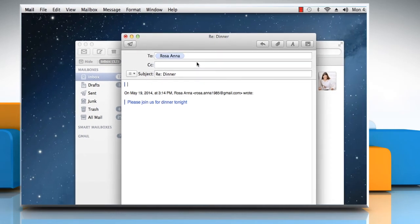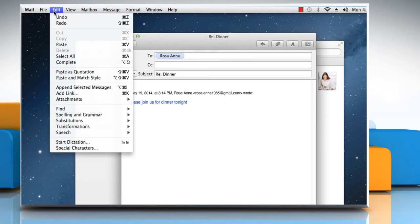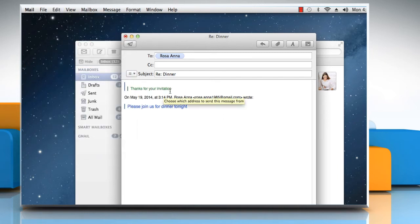This will change the quote level at which the selected text appears. To paste text as quoted text, click on the Edit menu and then click on Paste as Quotation.